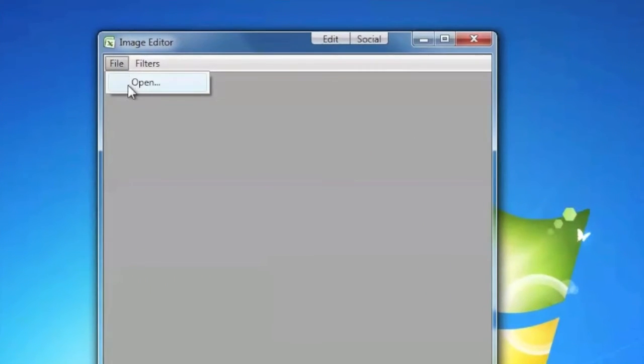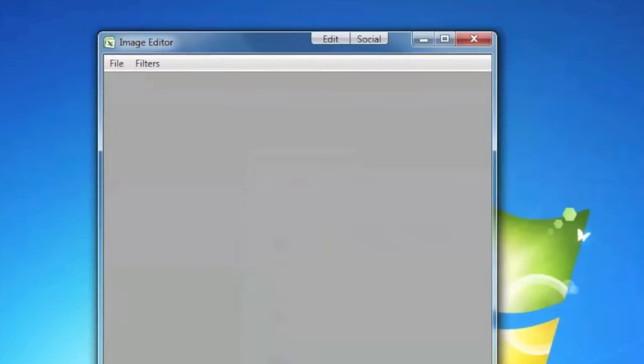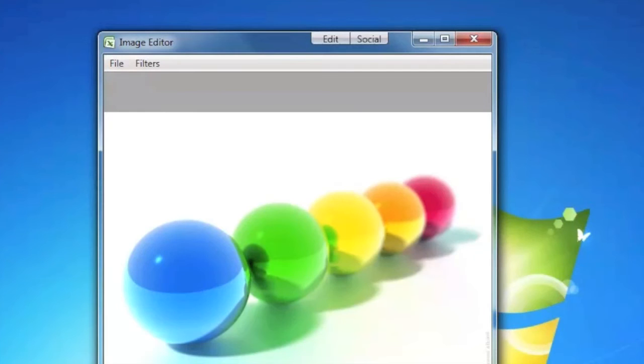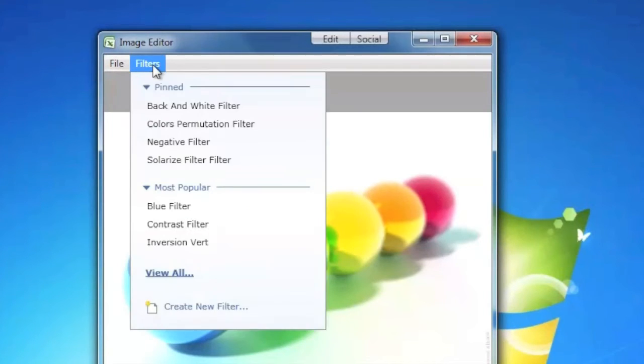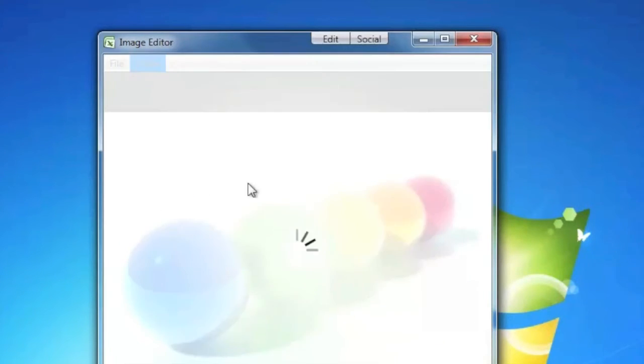On this demo you can see an image editor that makes use of Userware API to display this very special filters menu. It shows all the filters developed throughout the world by all the users.